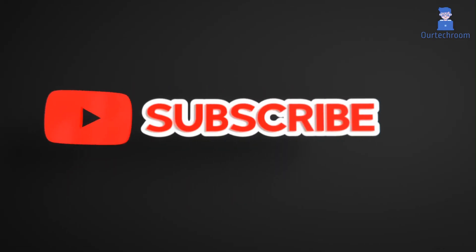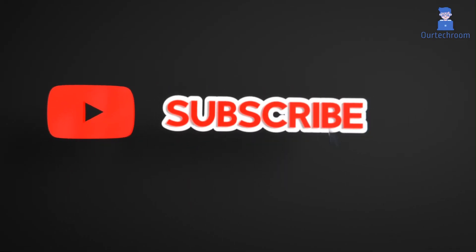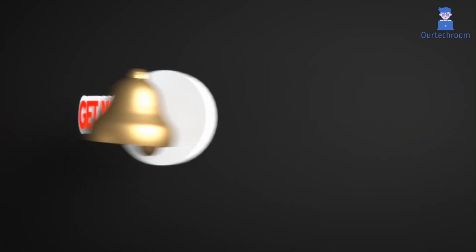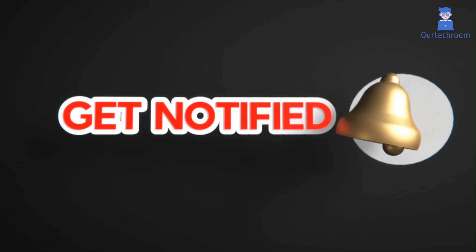This much for today. If you like this video, please like, share, and subscribe to the channel for similar videos. Also click on the bell icon so that you will not miss any update.